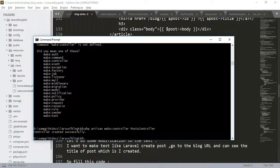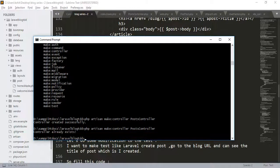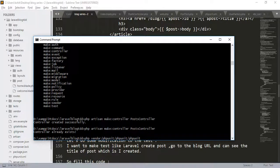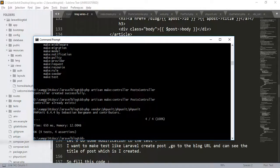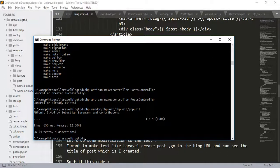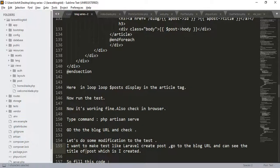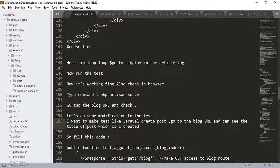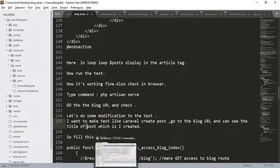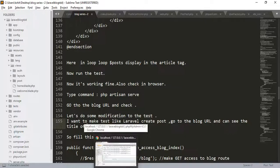Now, run the test again. You can see, the four tests and four assertions are successfully checked. So, there is no error. Now, go to the blog URL and check into the browser also.